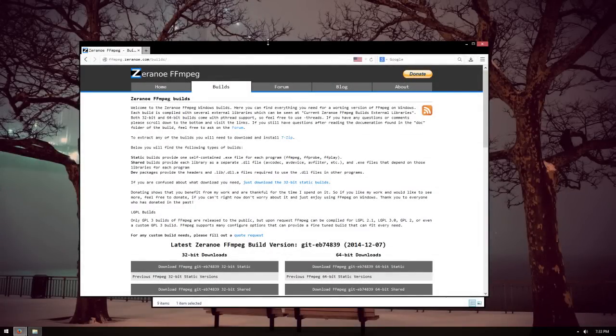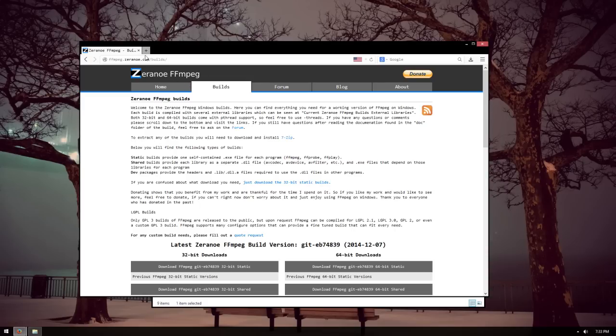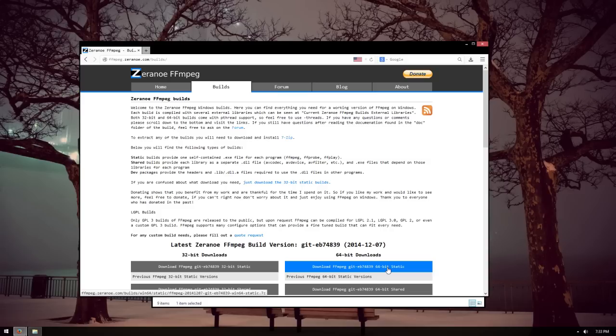Hey guys, today I'm going to show you how to encode videos using FFmpeg, it's free software. Just go on this website, link will be in the description. Download either 32-bit or 64-bit depending on which type of operating system you have.